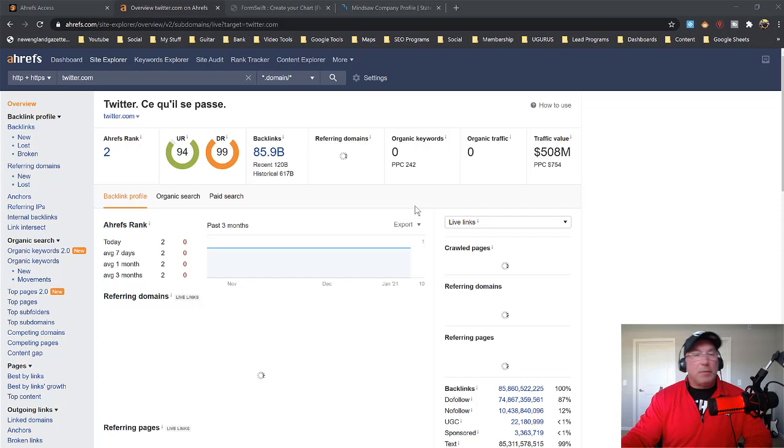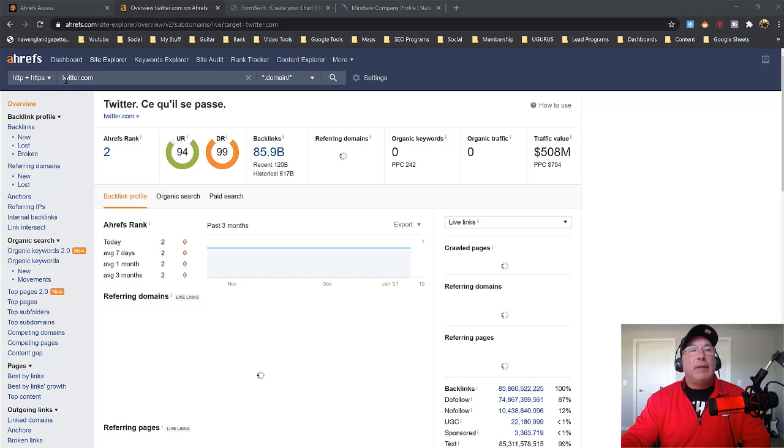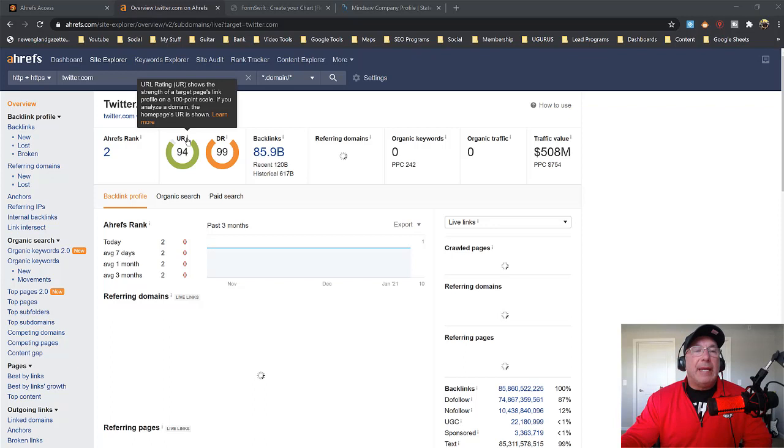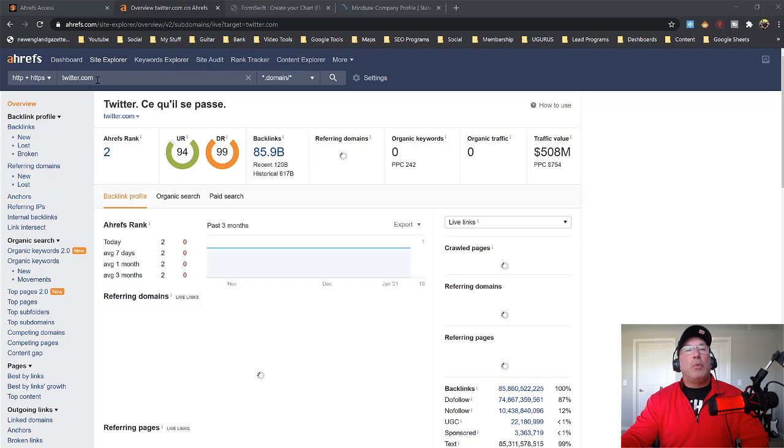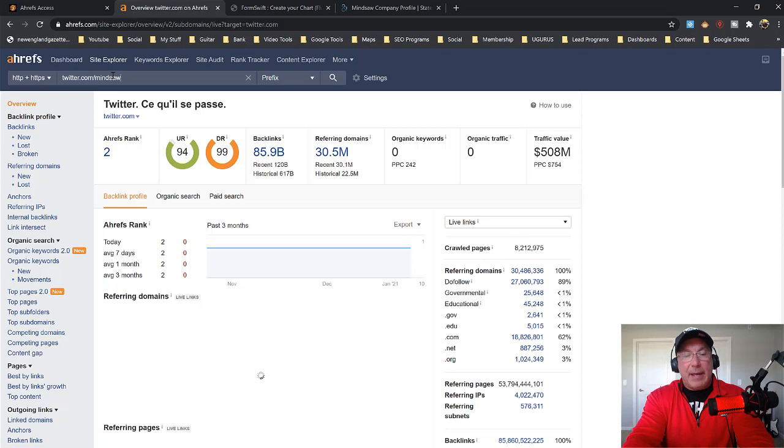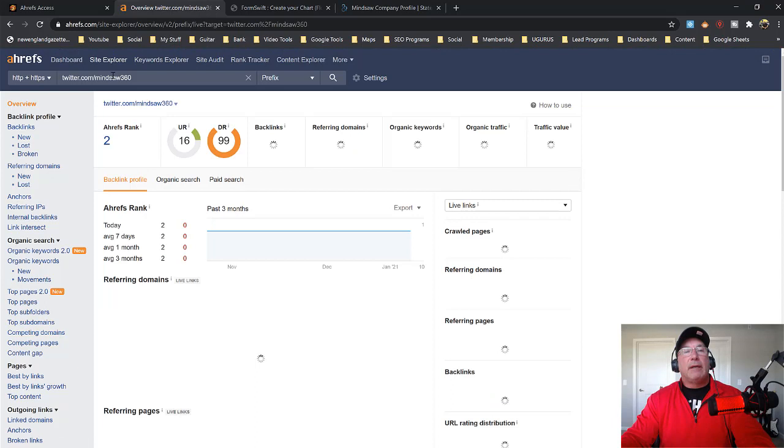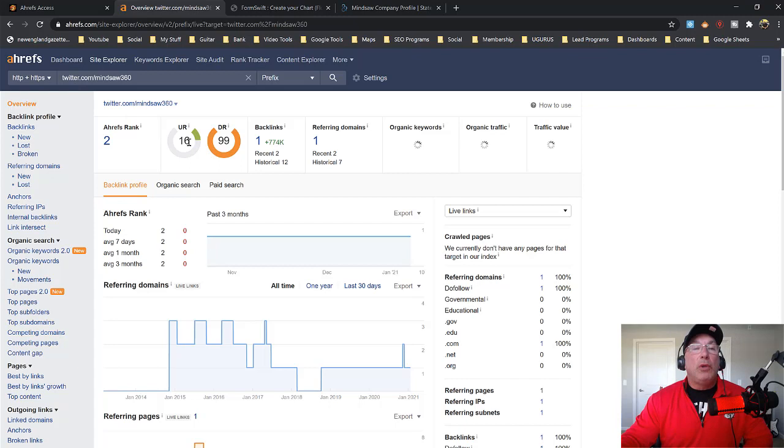If I go over to Ahrefs, right, and I type in the domain name Twitter, you're going to notice that that domain name has a ranking of a 94, right? Just Twitter. However if I add my extension to it, my page which is MindSaw, I think it's MindSaw360, my page is only a 16. So while the Twitter domain name has like a 94, mine is only a 16. Well how could I improve this 16? How could I bring this up?